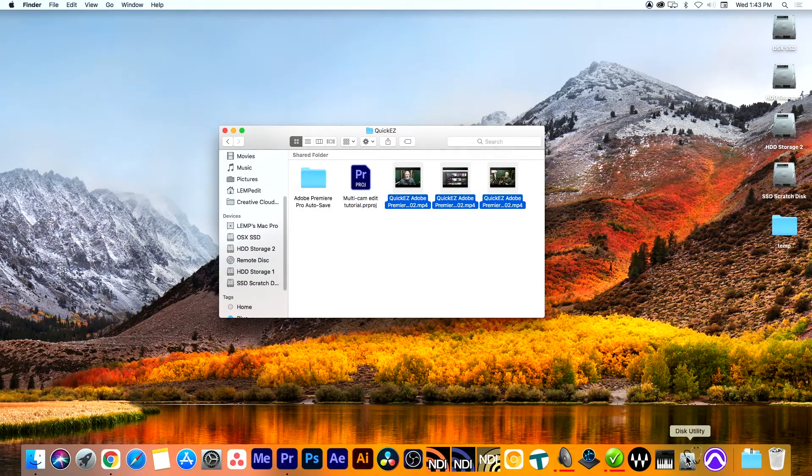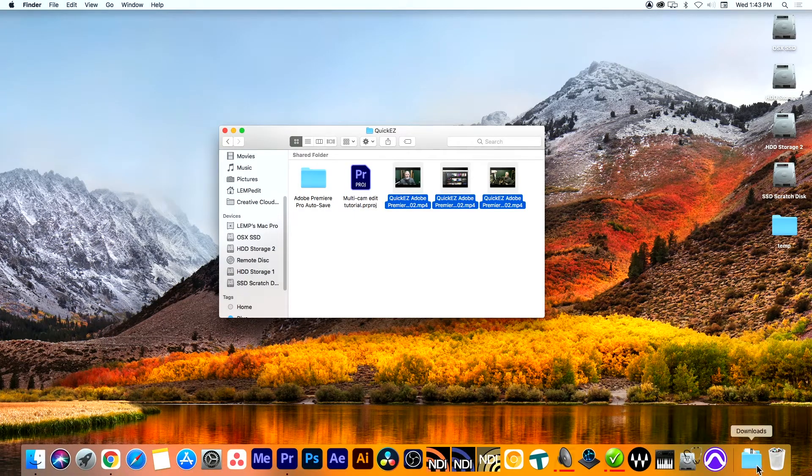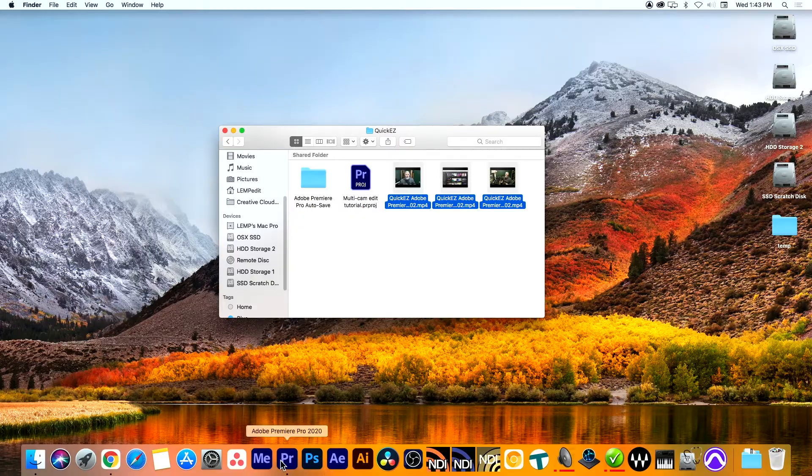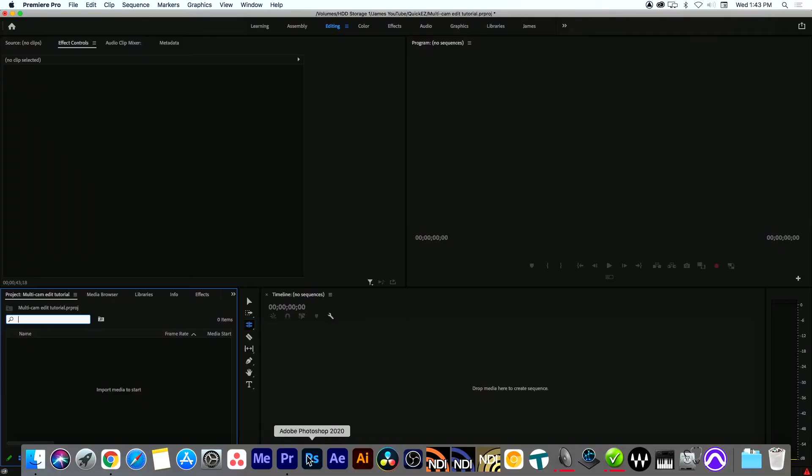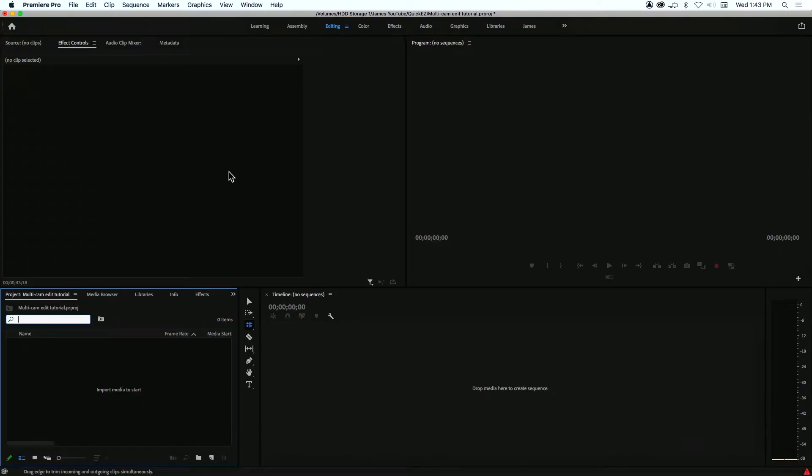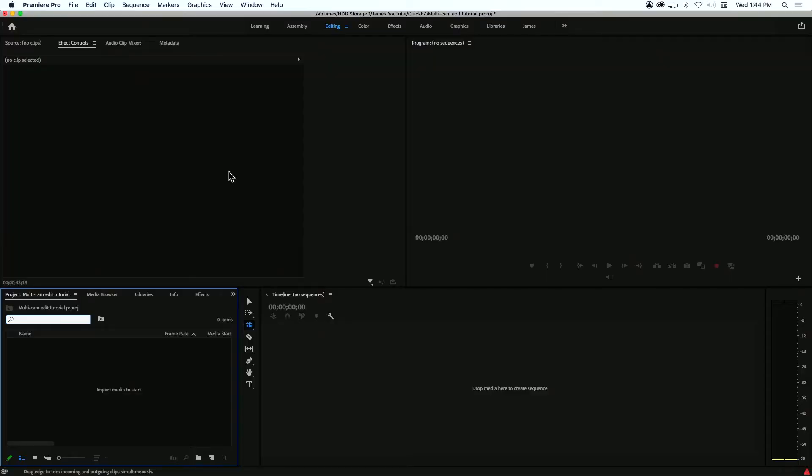So the first thing we're going to do on this tutorial is obviously open Adobe Premiere. I've already got mine open so we don't have to wait for it to load. I'm simply going to bring it to the foreground. I also already have a session set up. If you're not familiar with how to do that, there's tons of tutorials online and we'll have a set up your session tutorial on this channel as well.